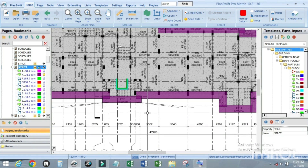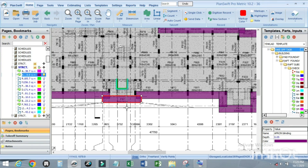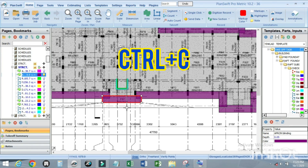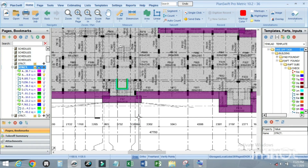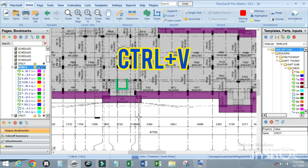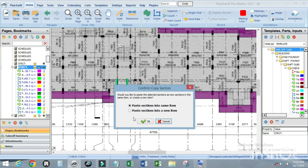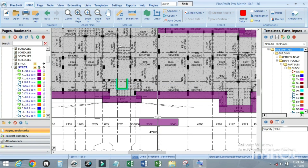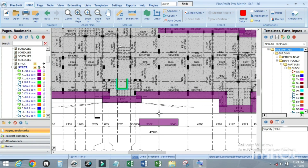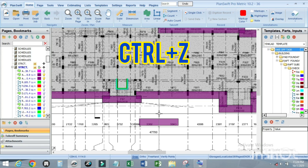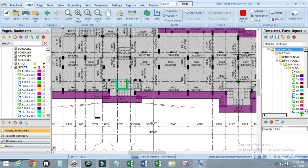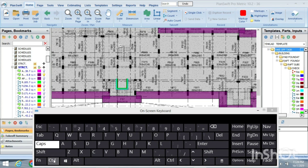To copy, click on the item of work and press Ctrl+C, then click outside. To paste it, press Ctrl+V. You can paste it as a new item — click on this and press OK. To undo what you've done, press Ctrl+Z.